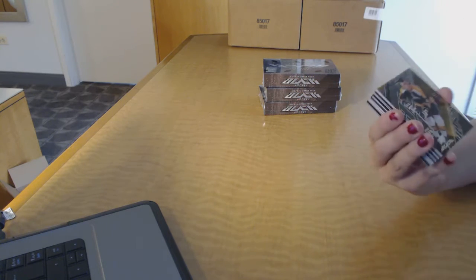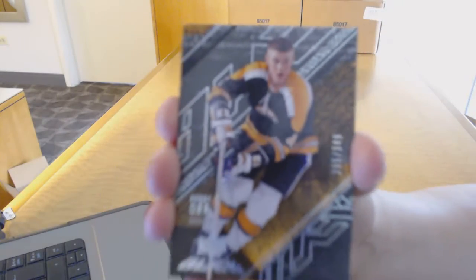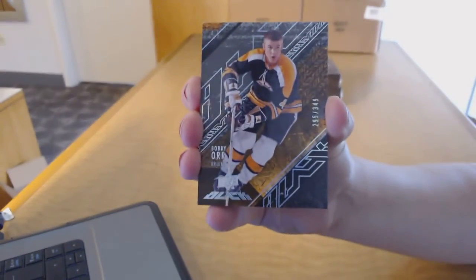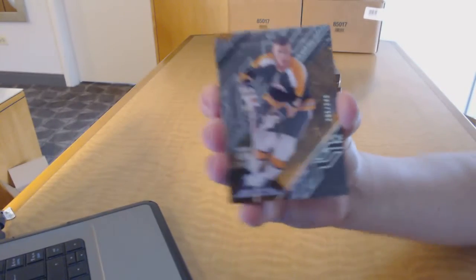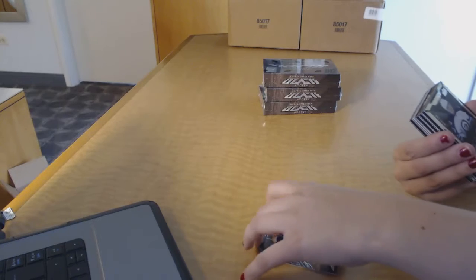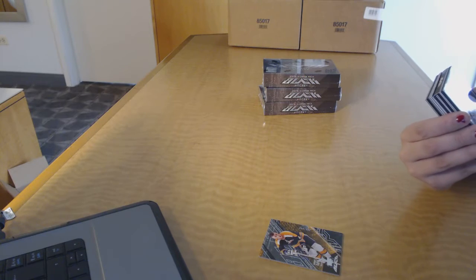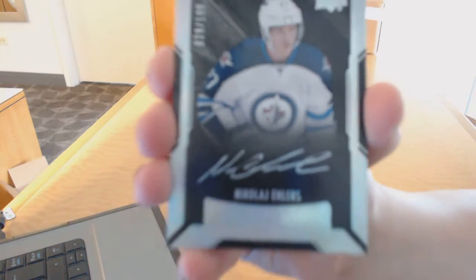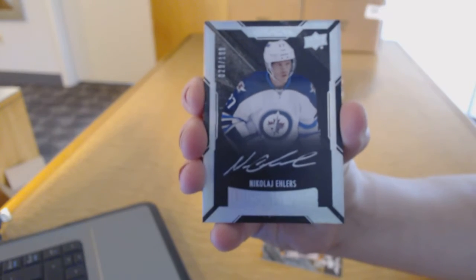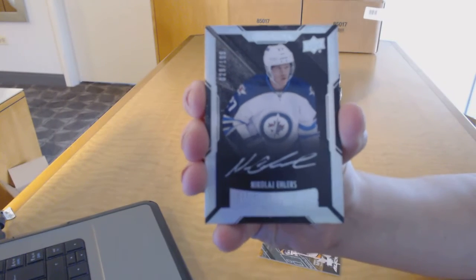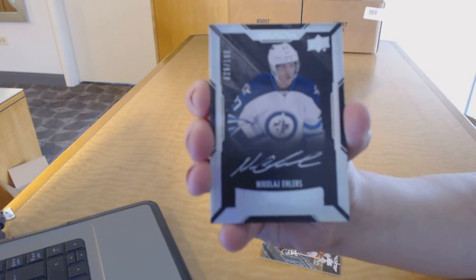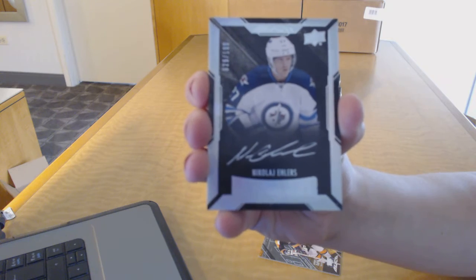We've got a base card number to 349 for the Boston Bruins, Bobby Orr. We've got a rookie auto number to 199 for the Winnipeg Jets, Nikolai Ehlers.